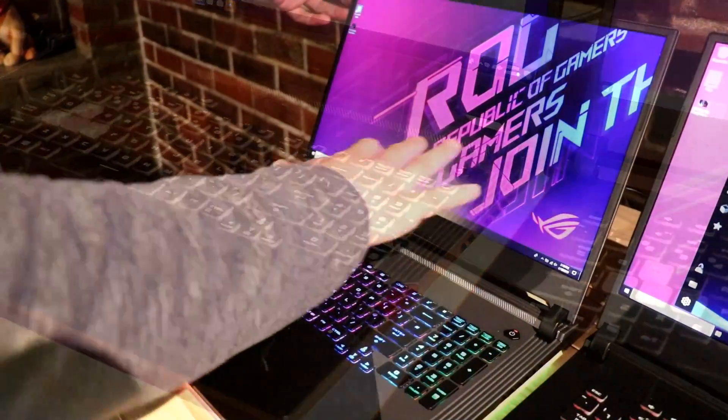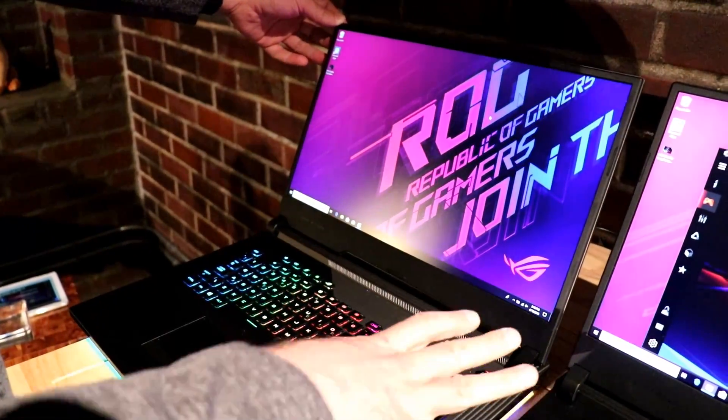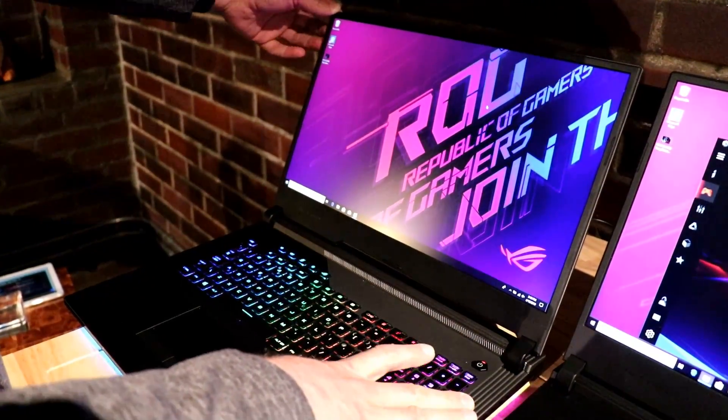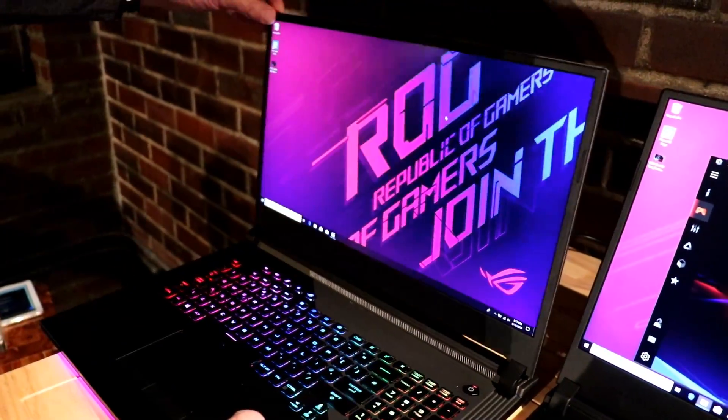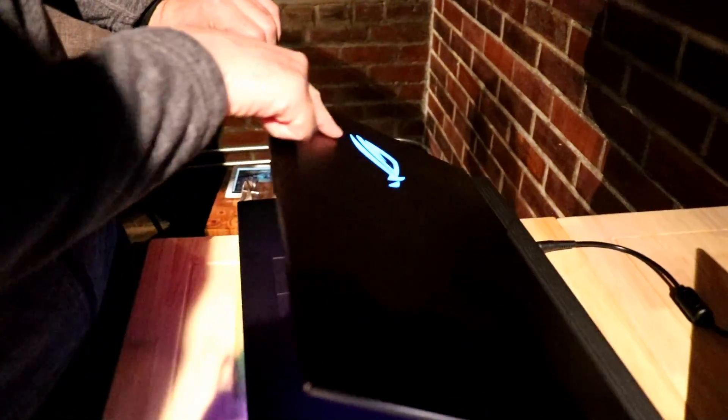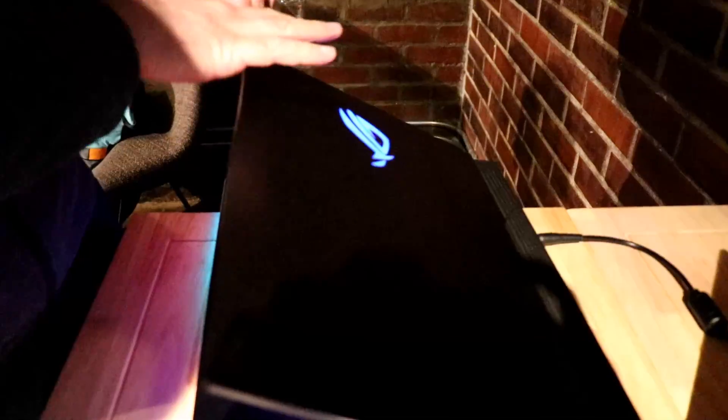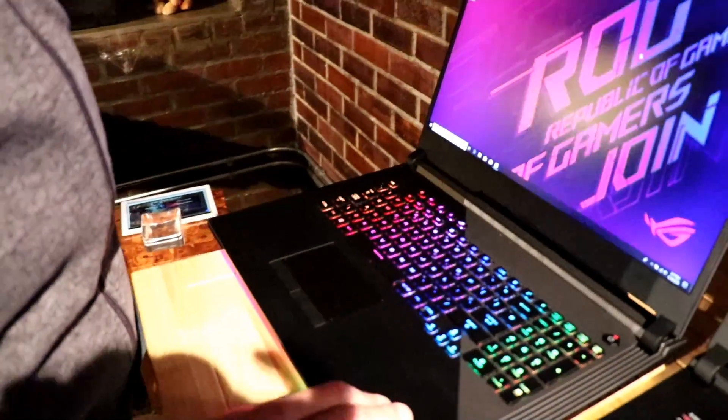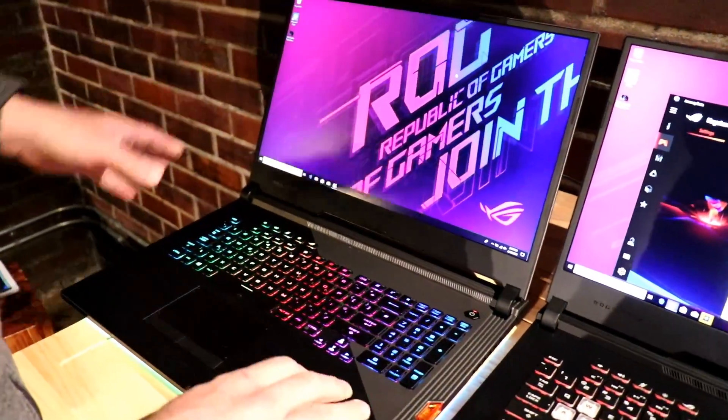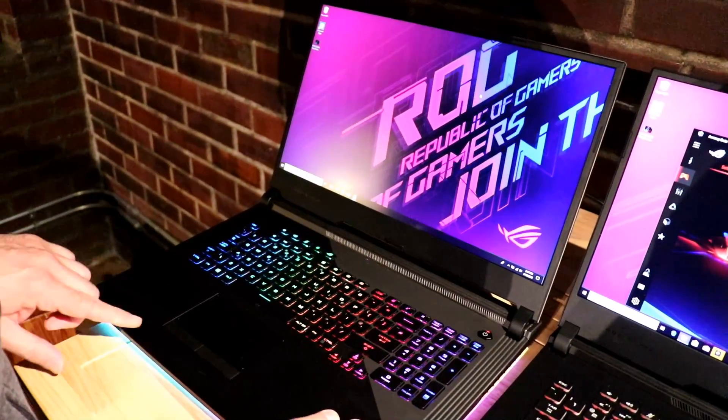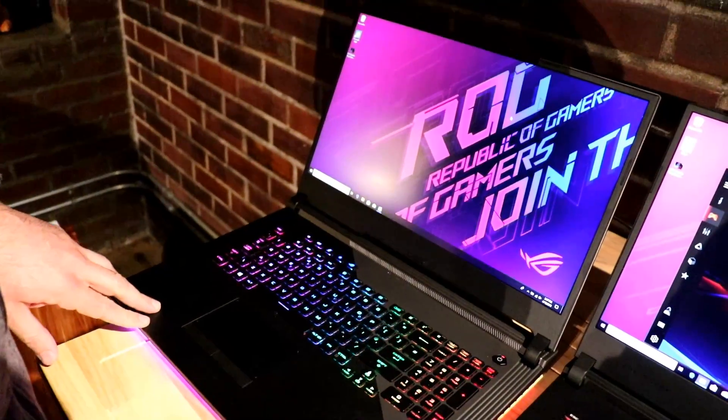So full HD panels on these notebooks. The 17-inch are up to 144 hertz. On the back here, we also have lighted logos on the back. The designs are slightly different across all three, but on the 15-inch models, also full HD, but up to 240 hertz.